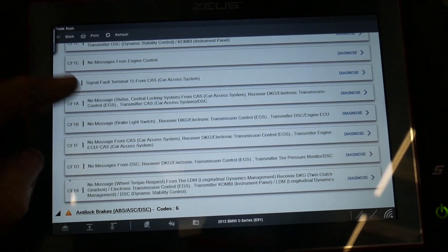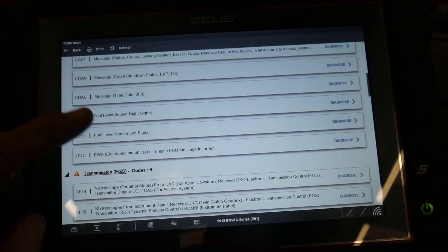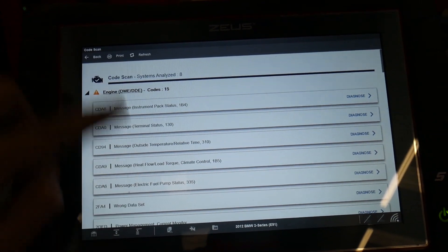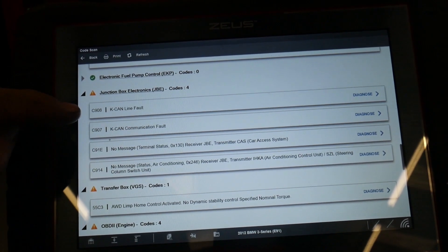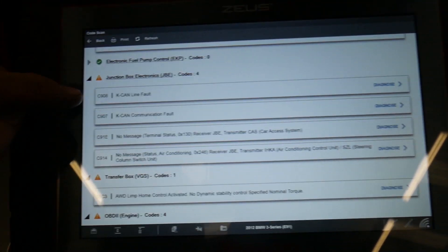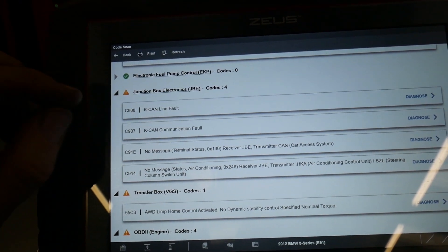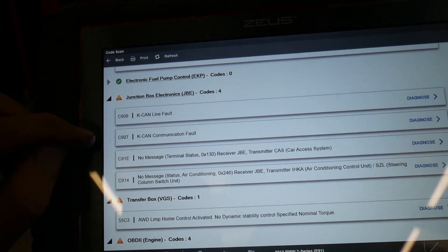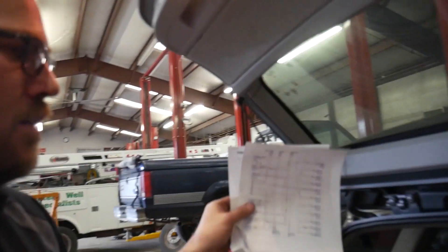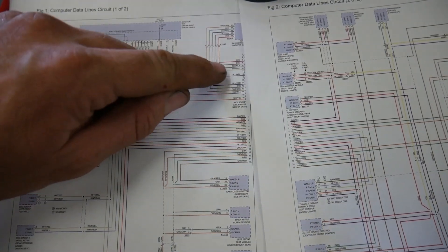Most of these codes are powertrain CAN message, CAN message, car access interface - no message, no message. So we have communication issues. Once I was able to access the instrument panel module, I got a K-line fault and a communication fault. This gave me an indication of which data bus I was dealing with. Now several of those modules get power from one of the relays, so I did check power at the fuse block and I had power.